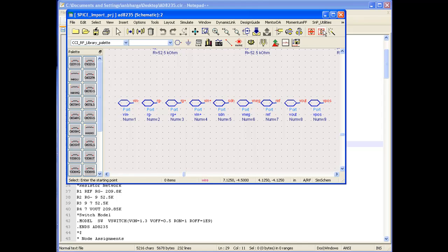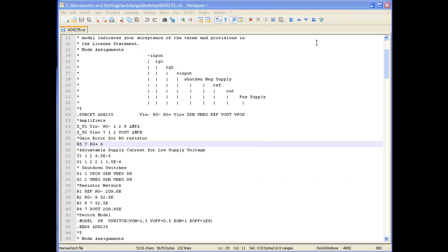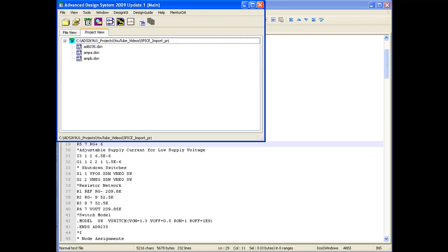Once our SPICE file is uploaded into ADS, we can open a fresh design and try to place this component as a usable component inside another main design.